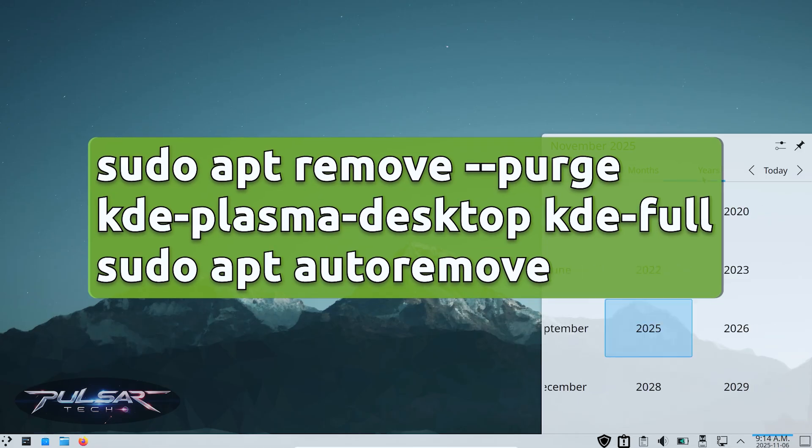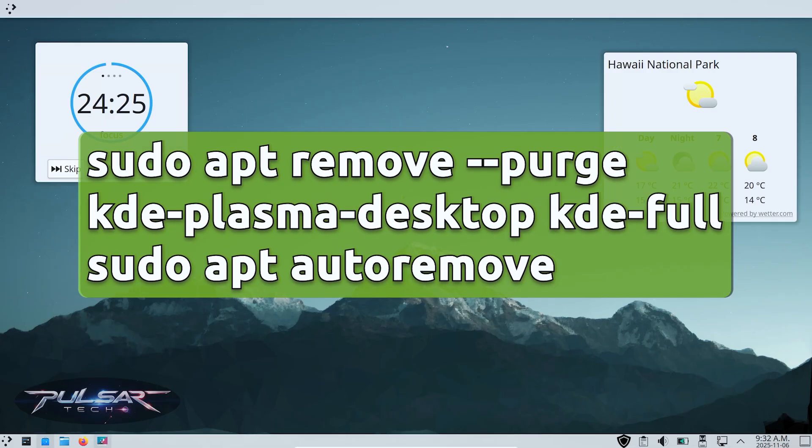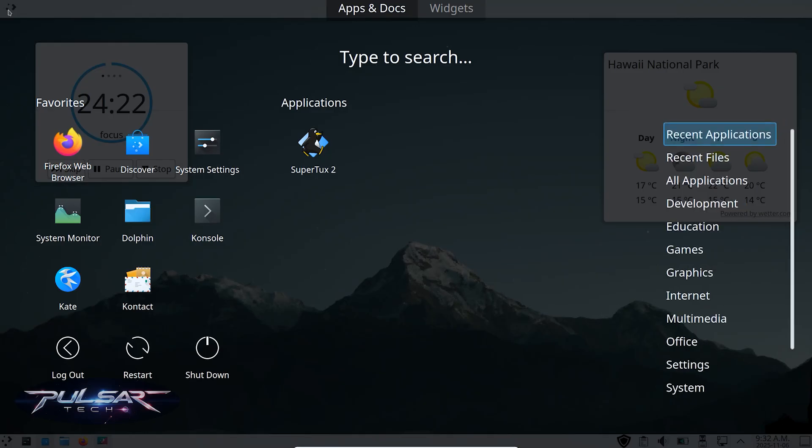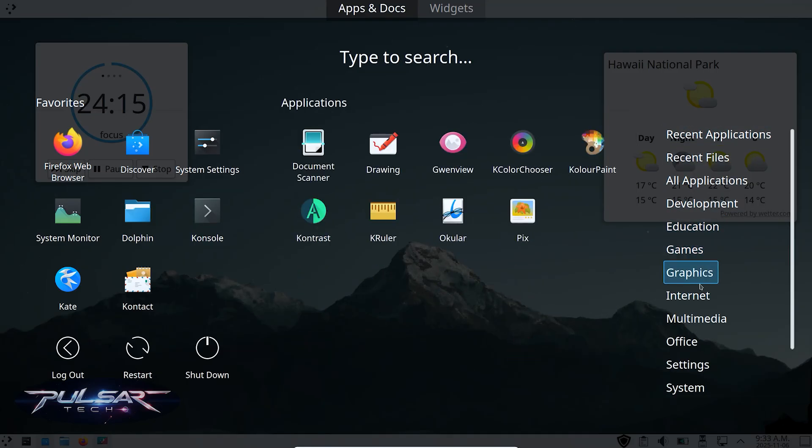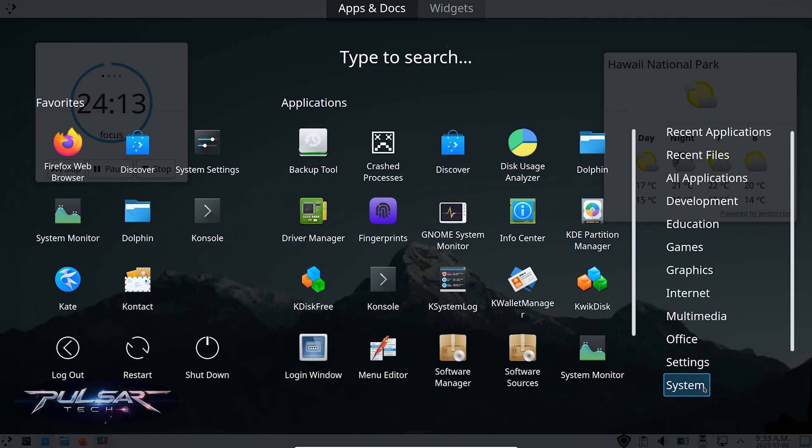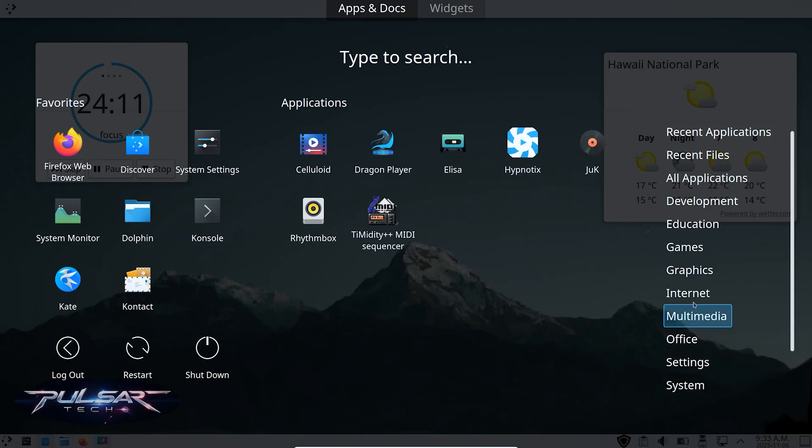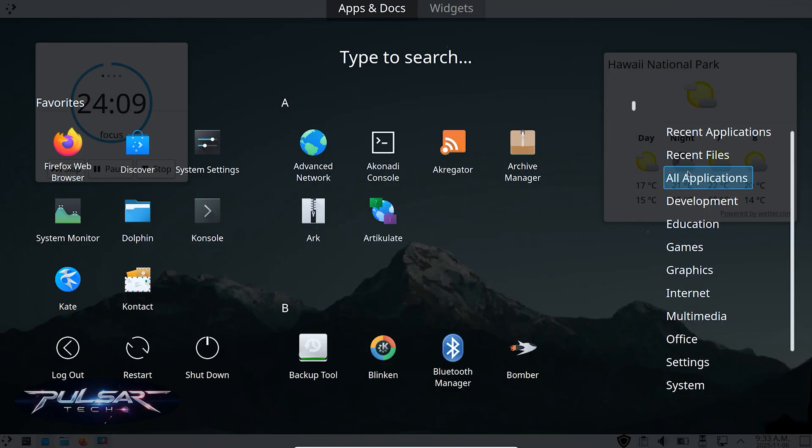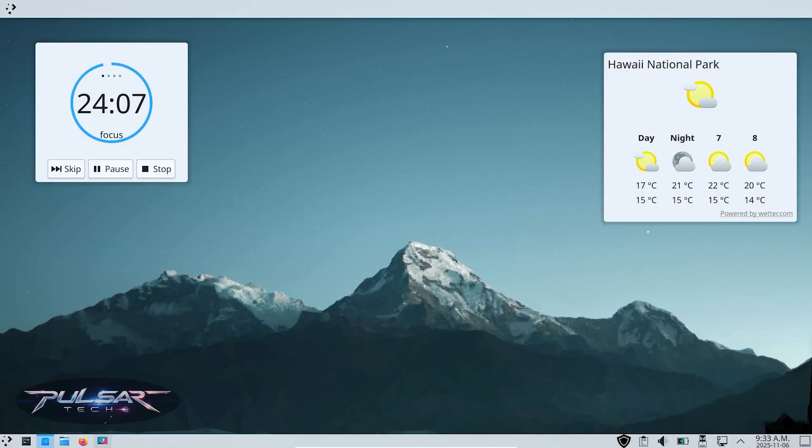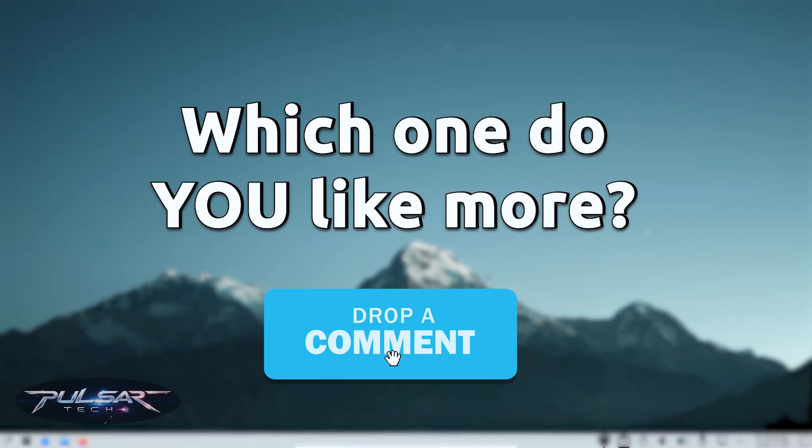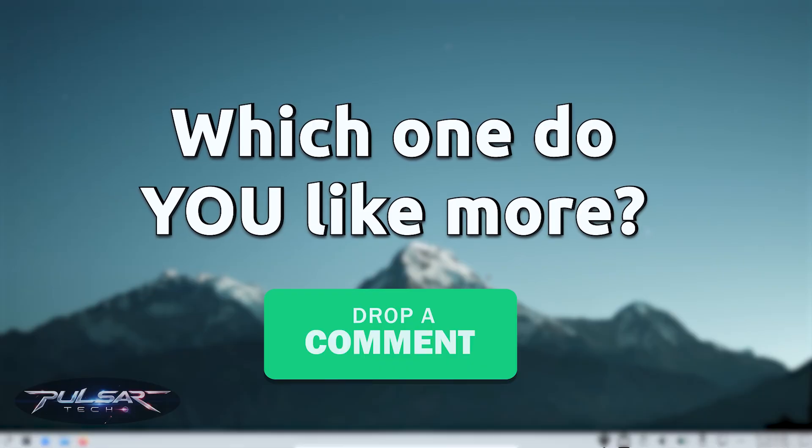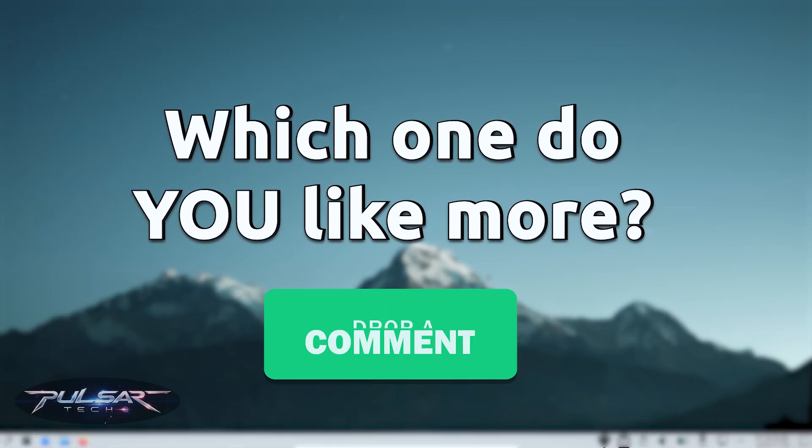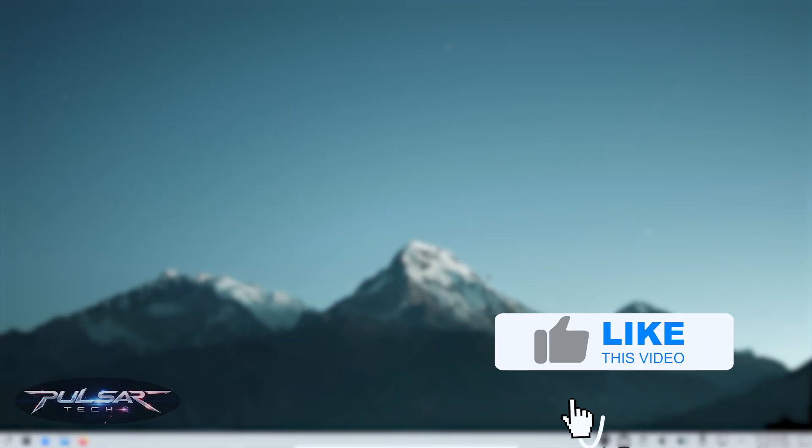So there you have it - Linux Mint Cinnamon transformed with KDE Plasma. It's not the official Mint KDE edition, but it's a fun way to blend stability and style. I've tried to make this video as complete as possible, but of course, if I would have covered everything, it would be a two-hour-long video. So if I've missed something, let me know in the comment section below. Also let me know if you would like to switch to KDE Plasma or stay with Cinnamon. If you find this video helpful, please give it a thumbs up, subscribe to the channel for more Linux content, and hit the notification bell so you don't miss new videos.